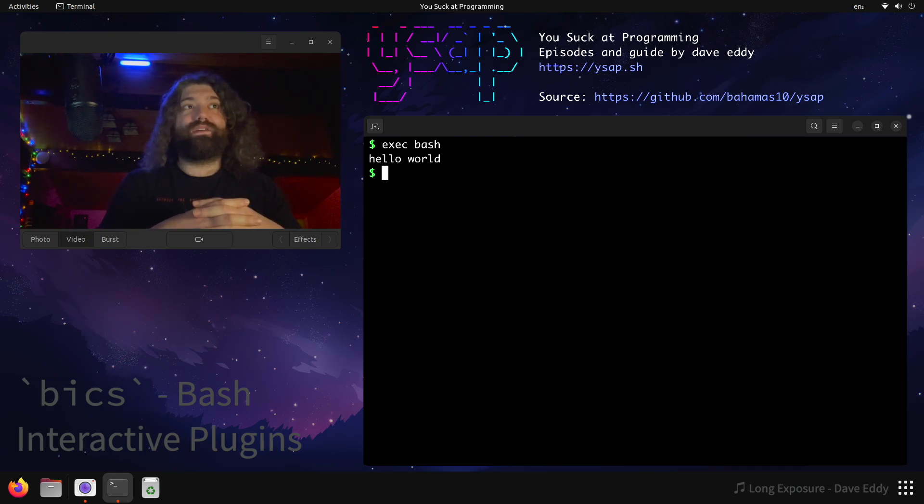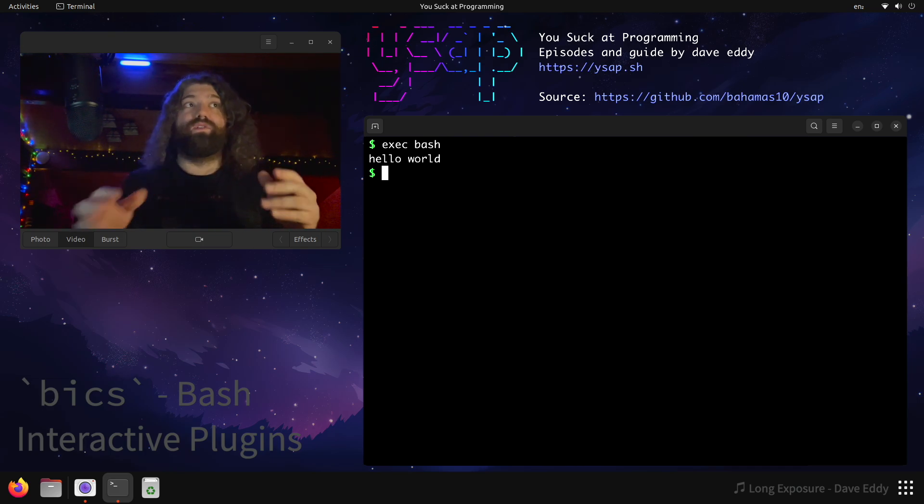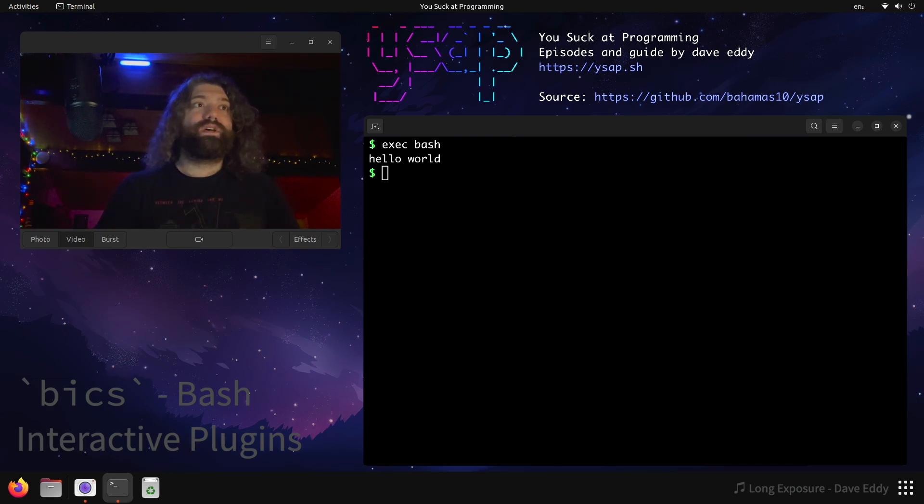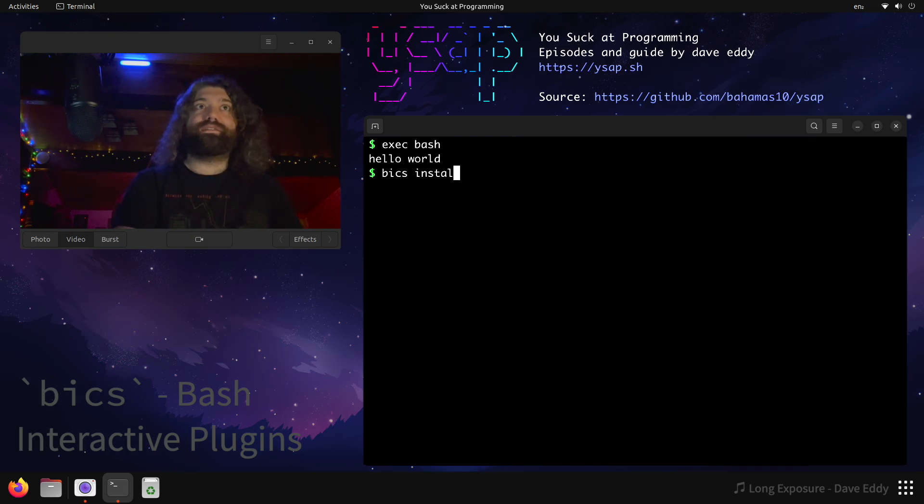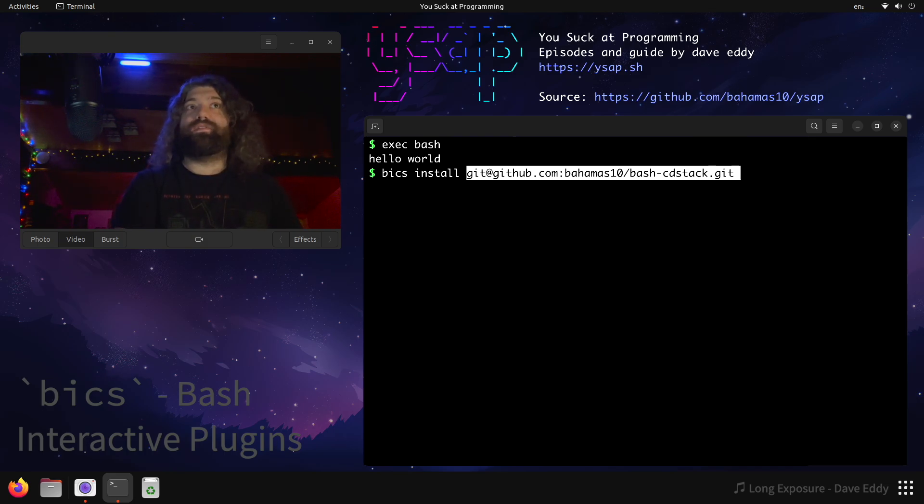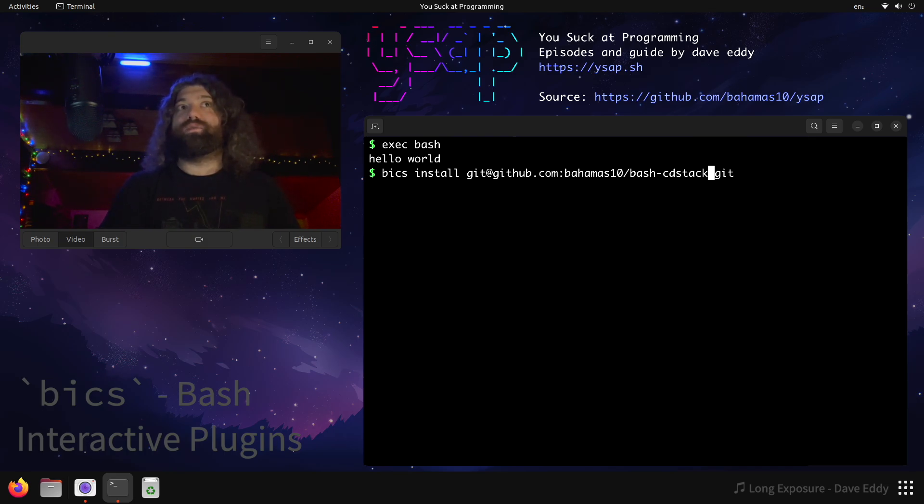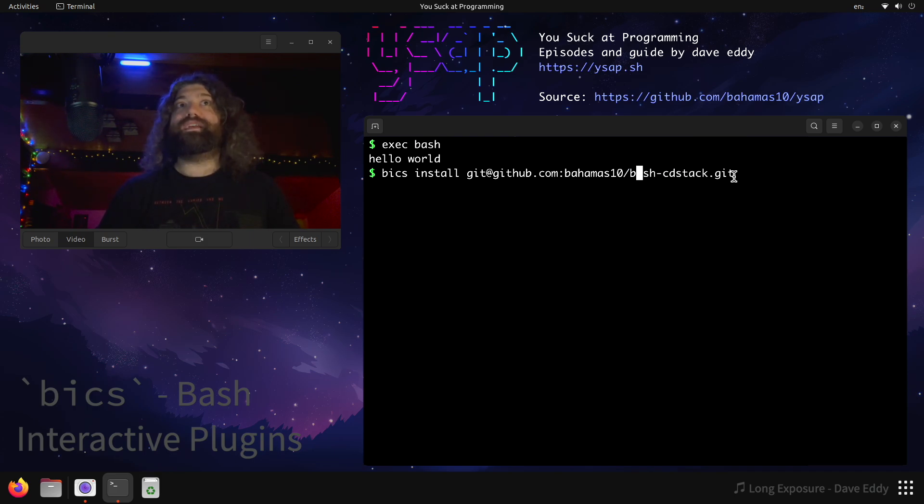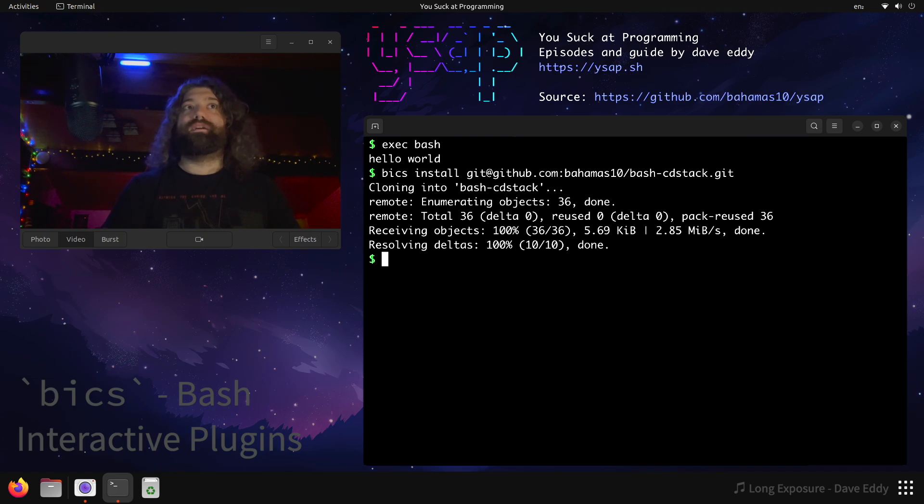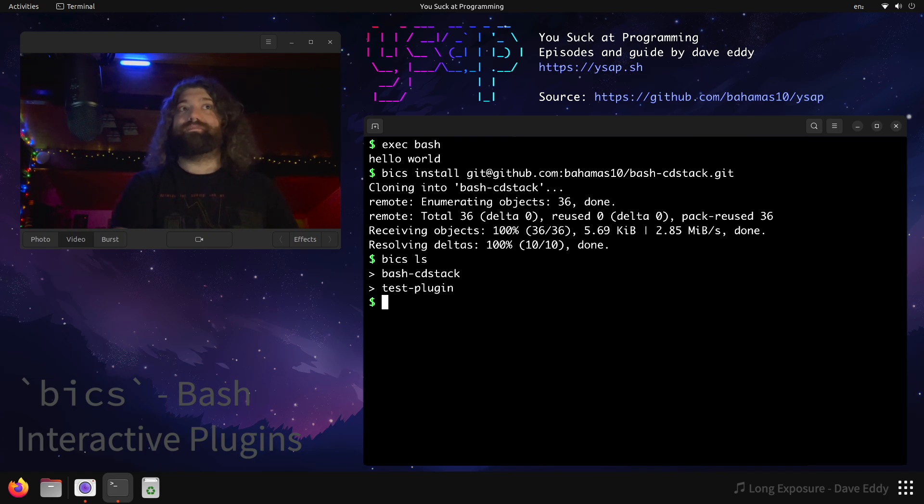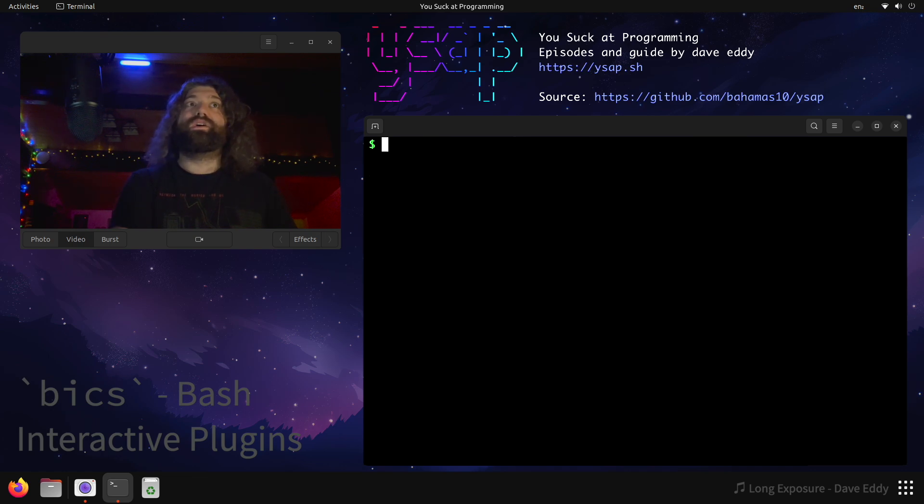So the plugin system that I use, it does it all over repositories. So let me show an example. Let's actually install one. So let's do Bix install, and then we can give it a repo link. So we have a GitHub repository. This is still my own Bahamas 10 bash cd stack. So let's pull in cd stack. So there we go. Now it's installed. If we do a Bix LS, there it is. Bash cd stack is there.